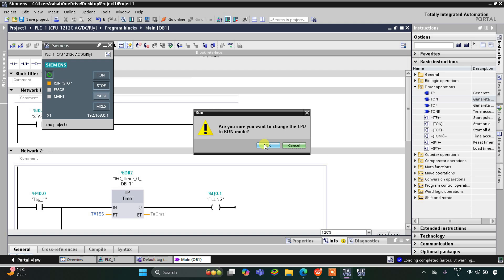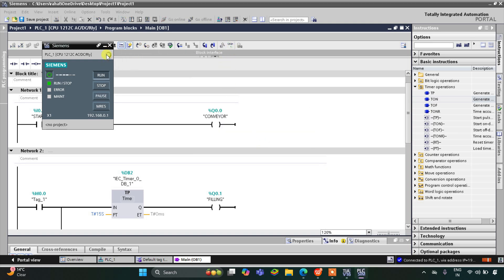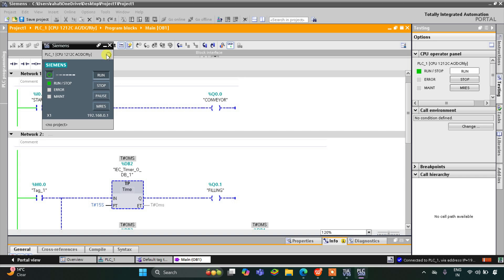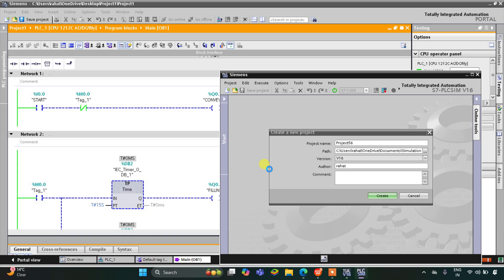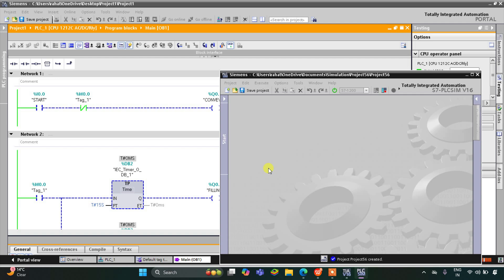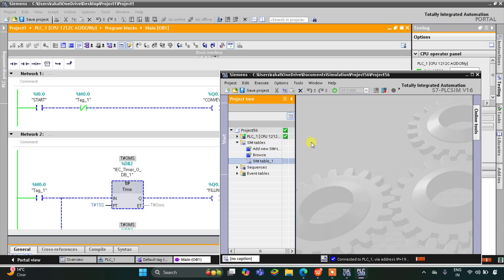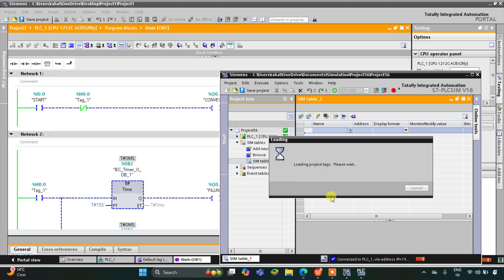We'll start the CPU and then start monitoring, then switch to project view. Here we need to create a new project. After that we will go to simulation tables, then simulation table 1, right-click and click on 'Load project tags'.